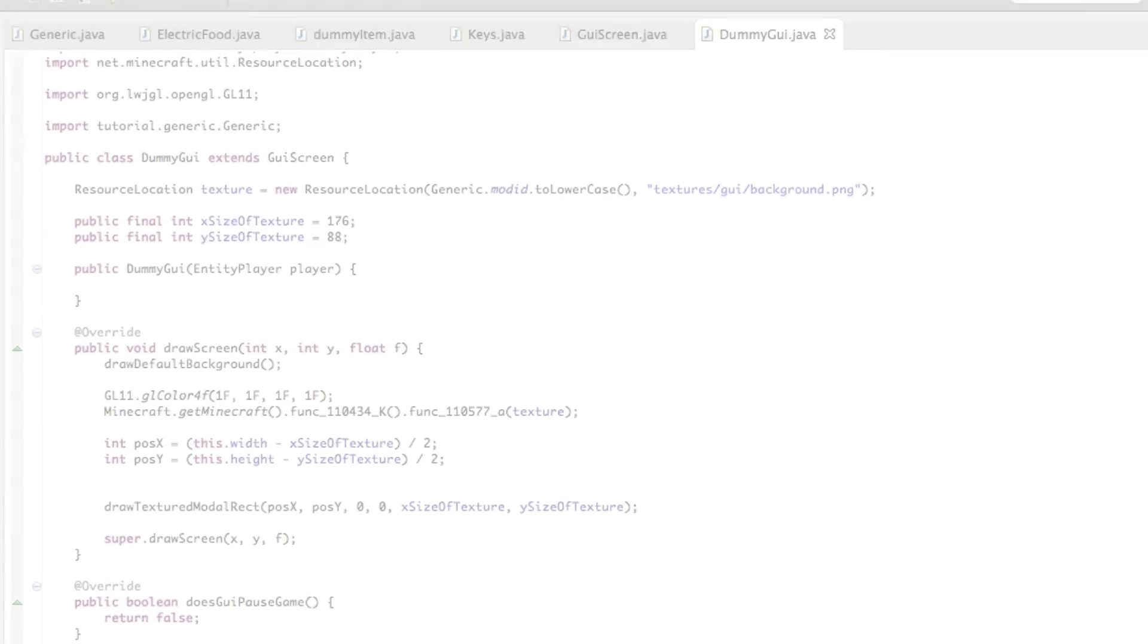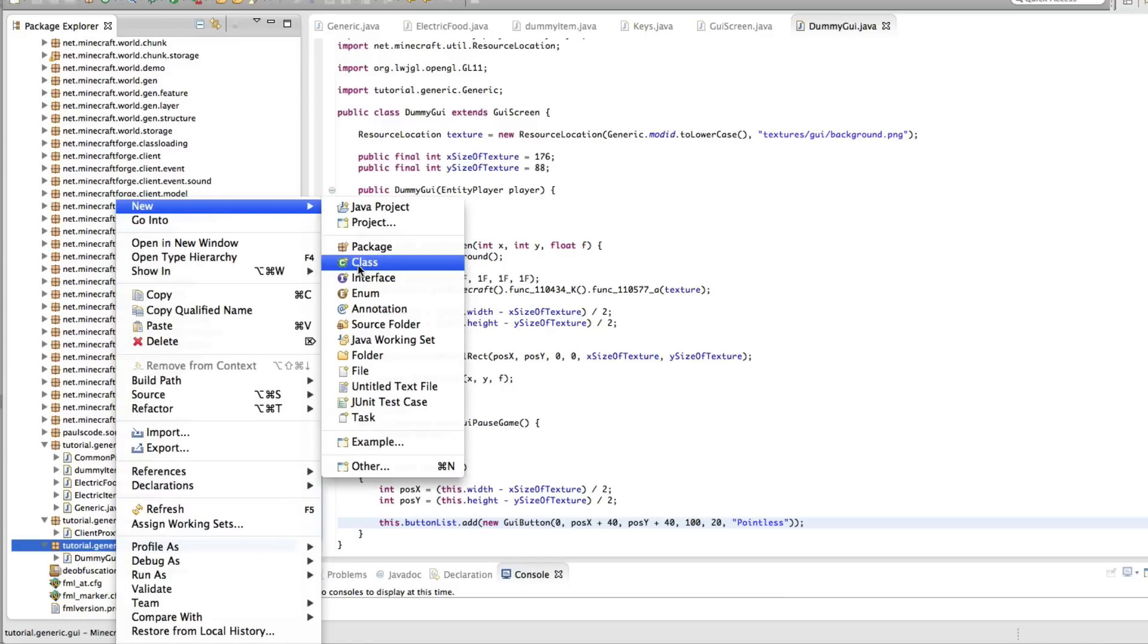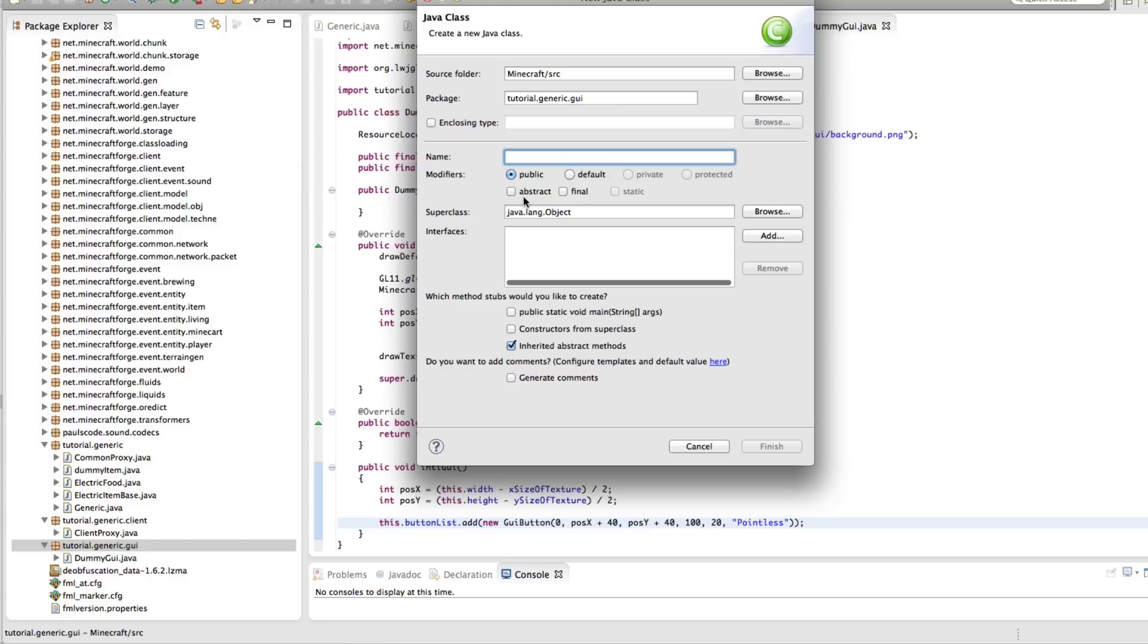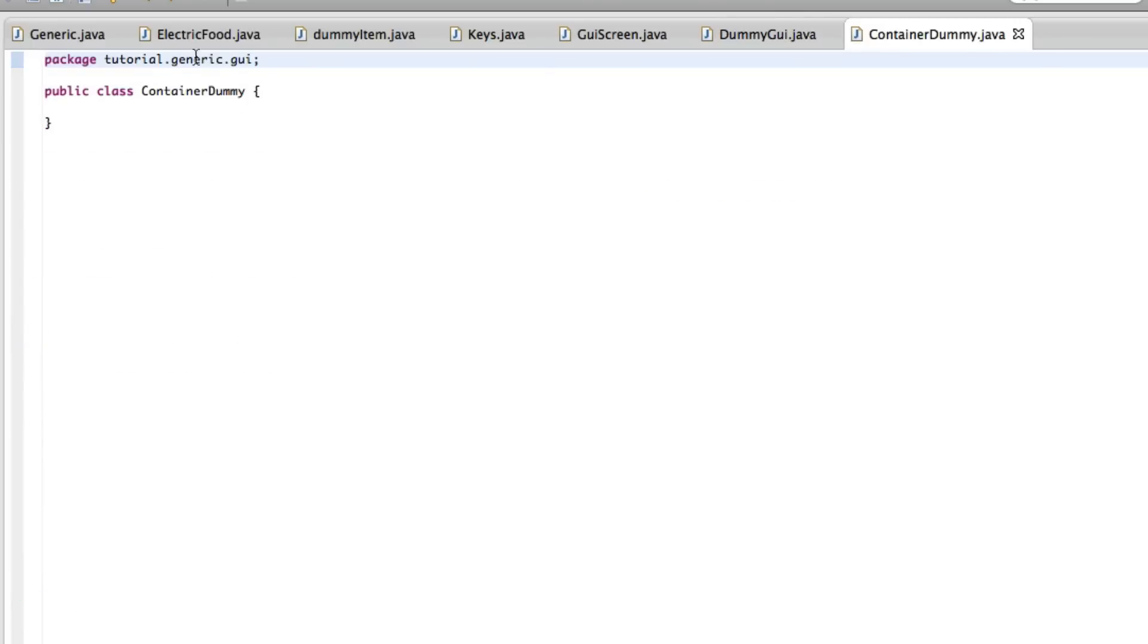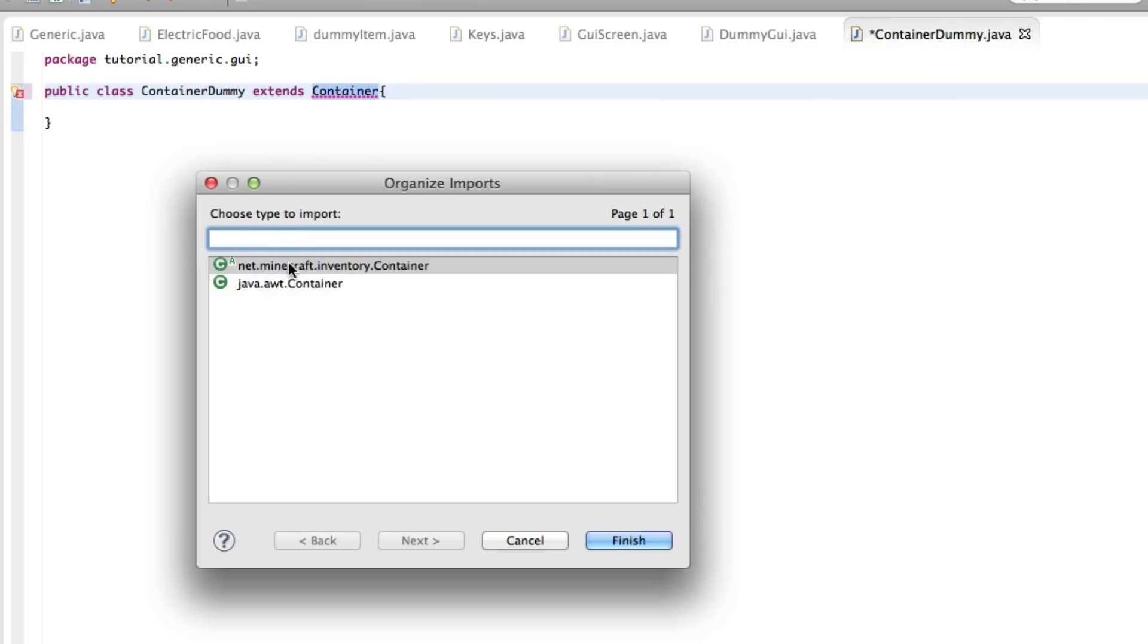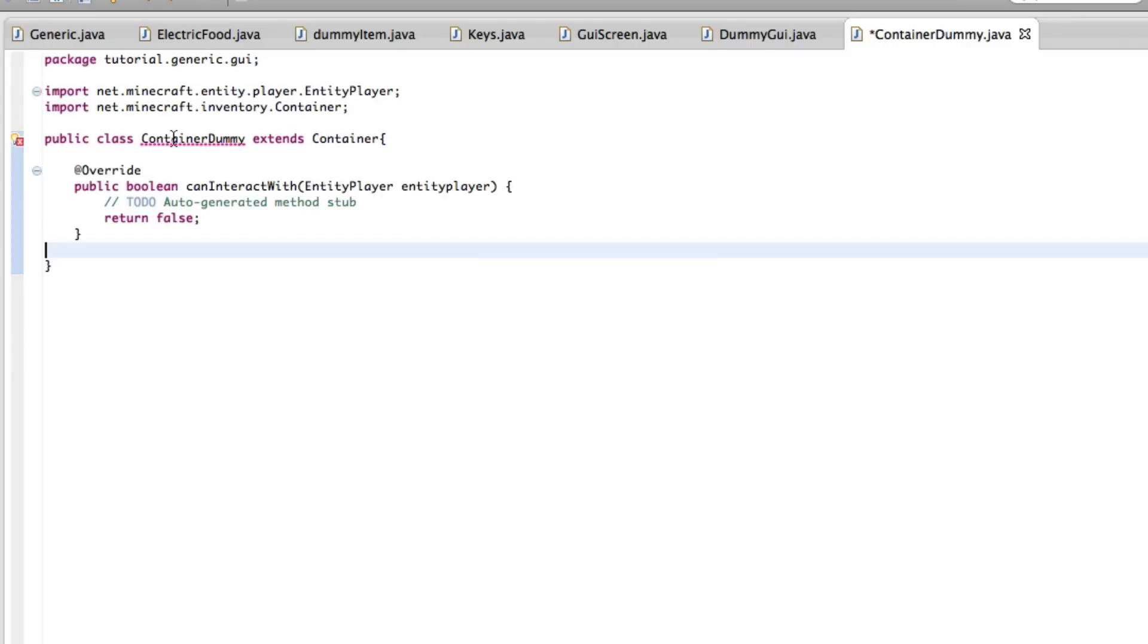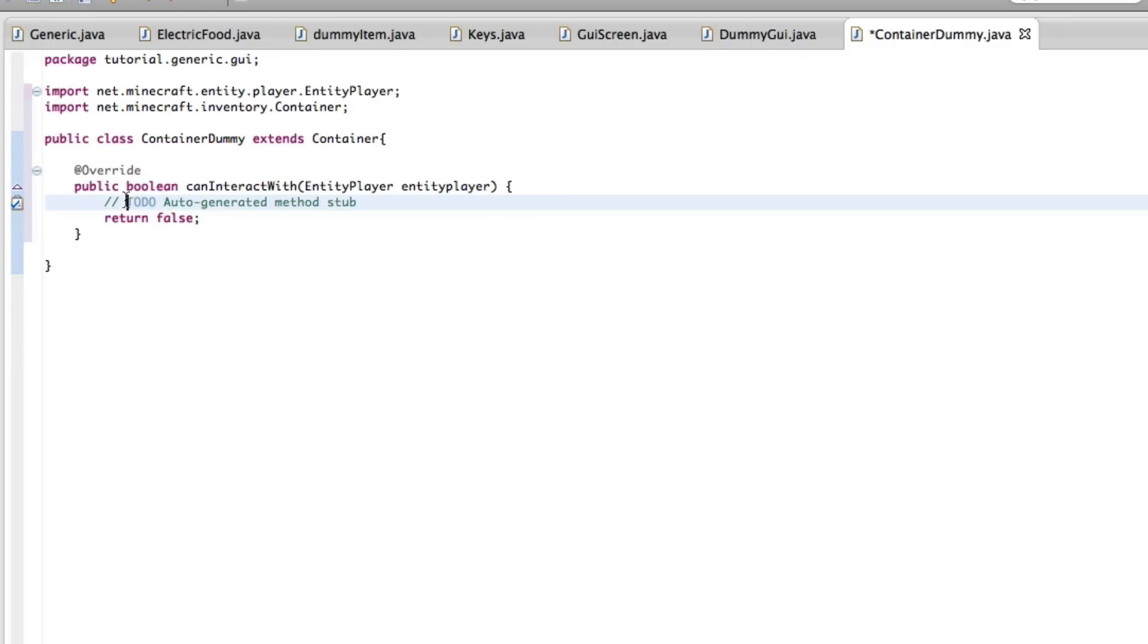And so the next one will be our container. So class container dummy. Perfect. Let me just pull up my notes. And this one is really simple. Before, it's kind of the more advanced stuff. So this is, we wanted to do the Minecraft inventory container. And then add your unimplemented methods. It should be good.